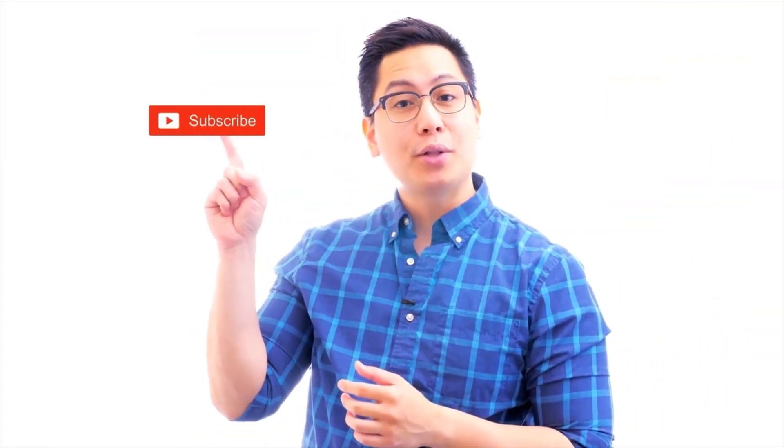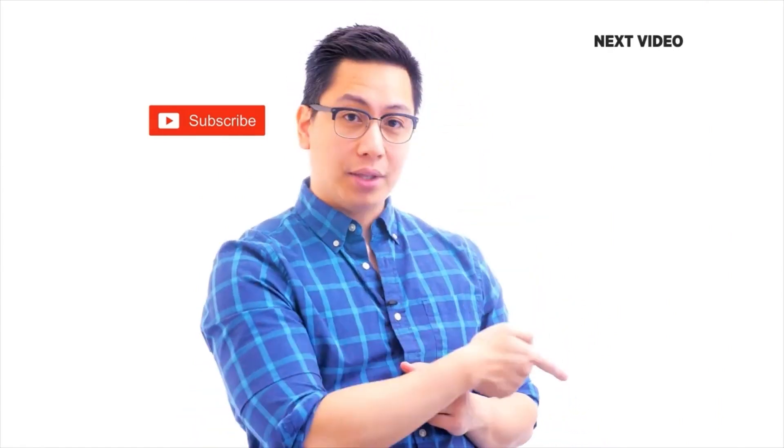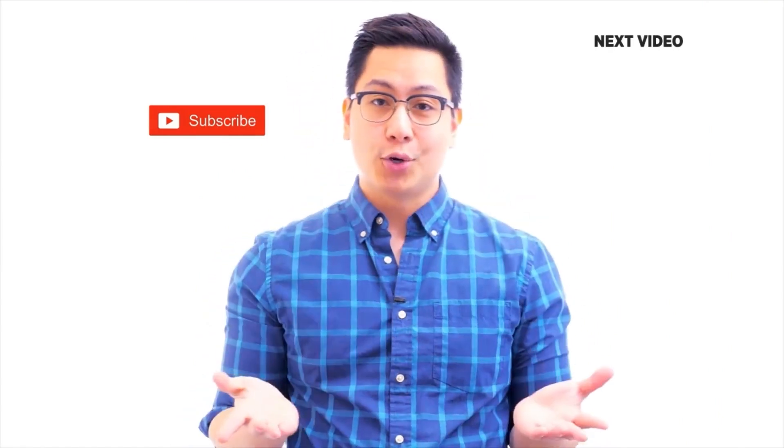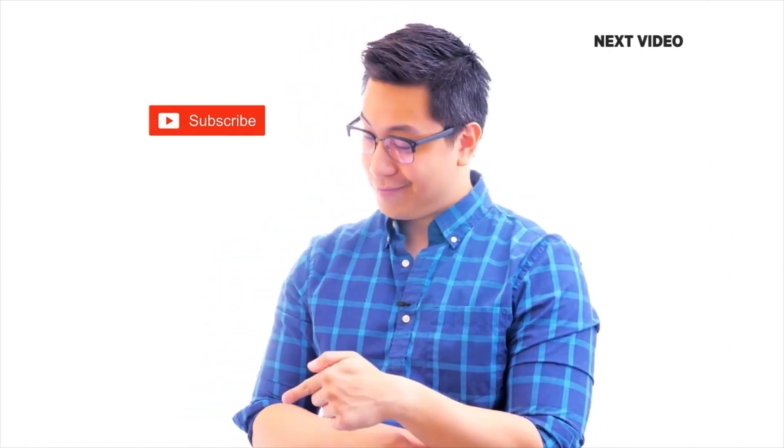Hi there. If you like this video, subscribe to the Simply Learn YouTube channel. And click here to watch similar videos. To nerd up and get certified, click here.